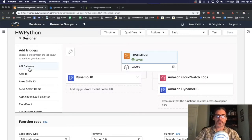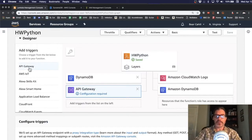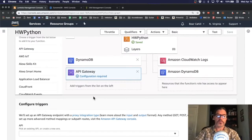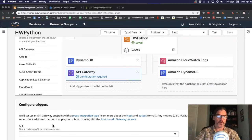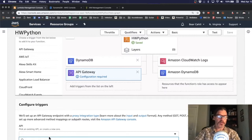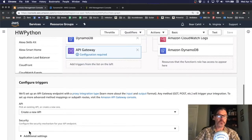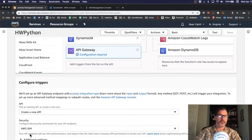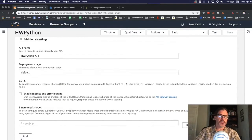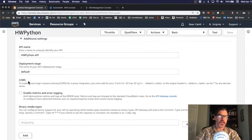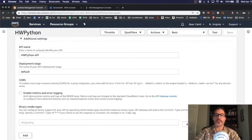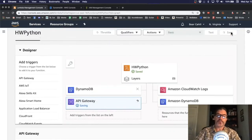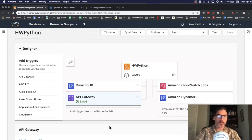And over on the Add Triggers, I'm going to select API Gateway. Now, it says configuration is required. So, we scroll down and we see that it needs to know something about the API, that we're going to create a new API. We don't have an existing one. And for security, we'll use IAM like we've been doing. Under additional settings, we can change the name and other stuff, but we're going to leave them all the same and just click that. And then once we save it, it will create the API.